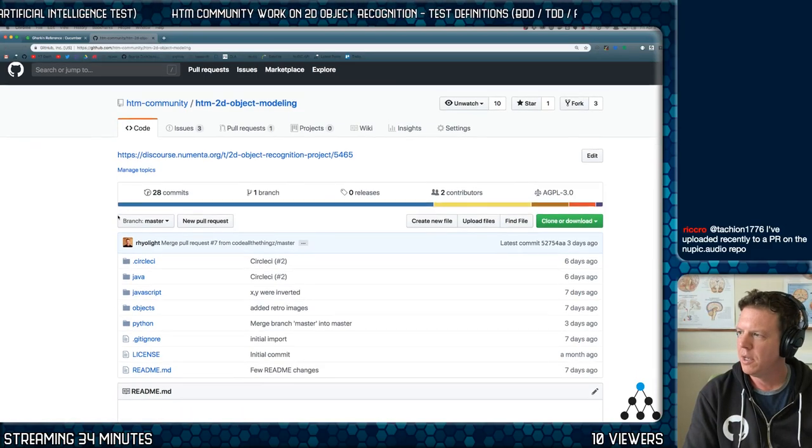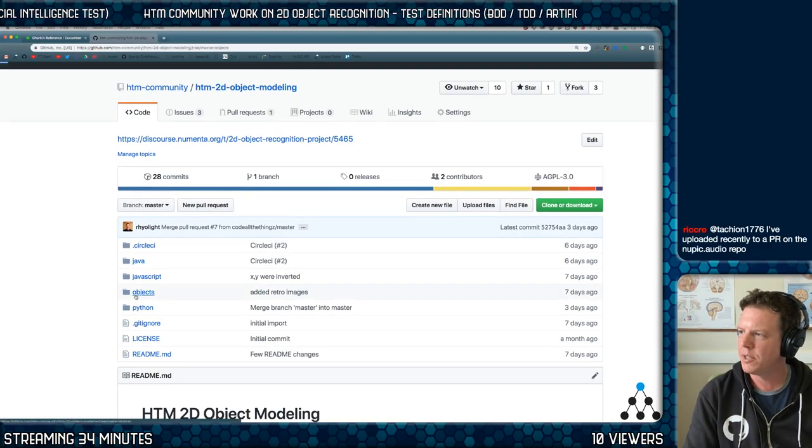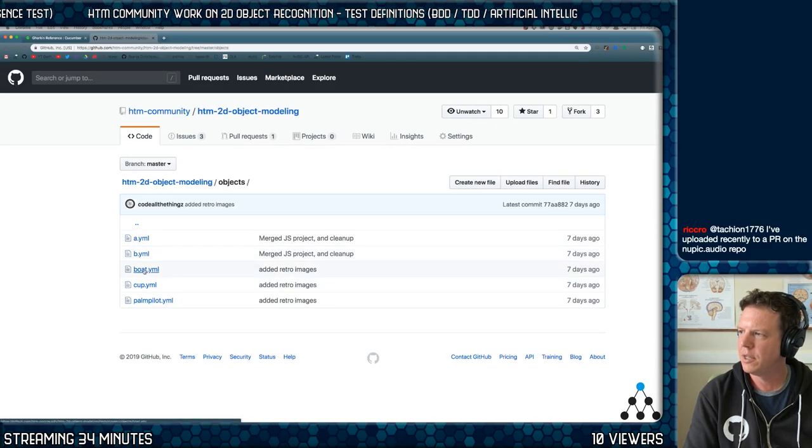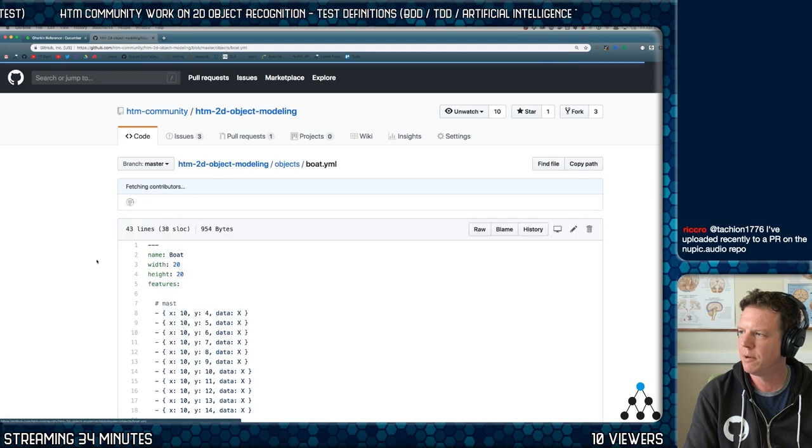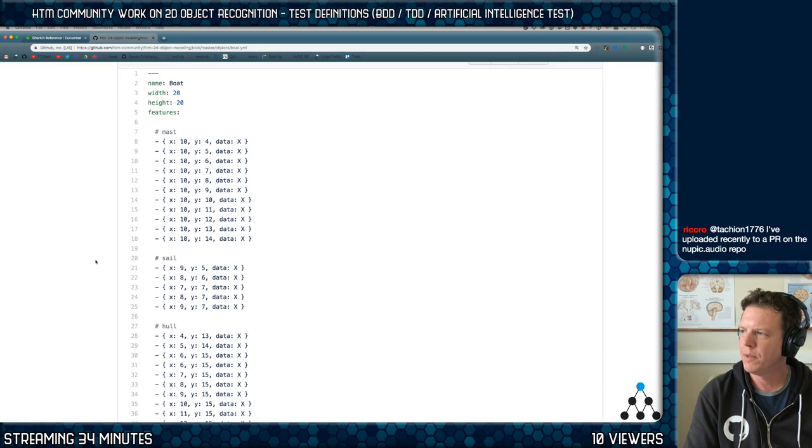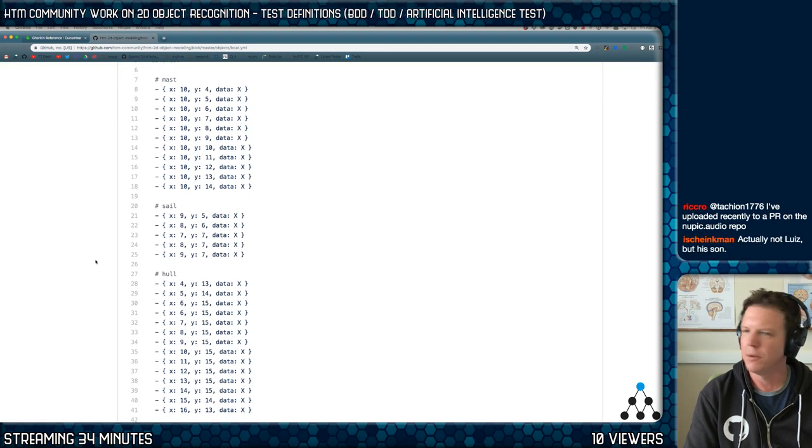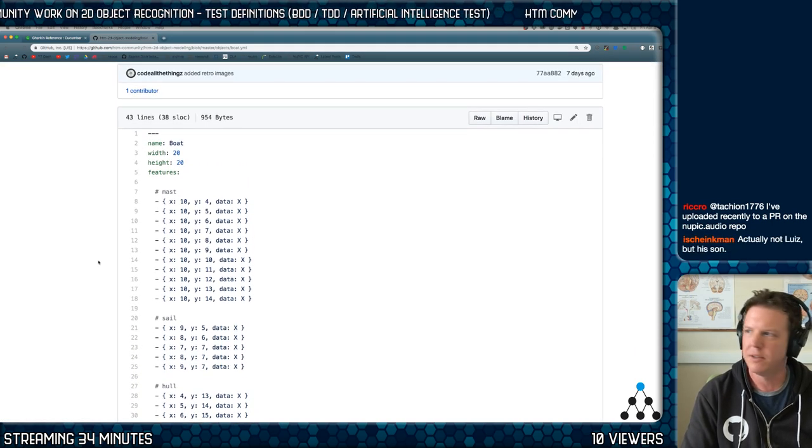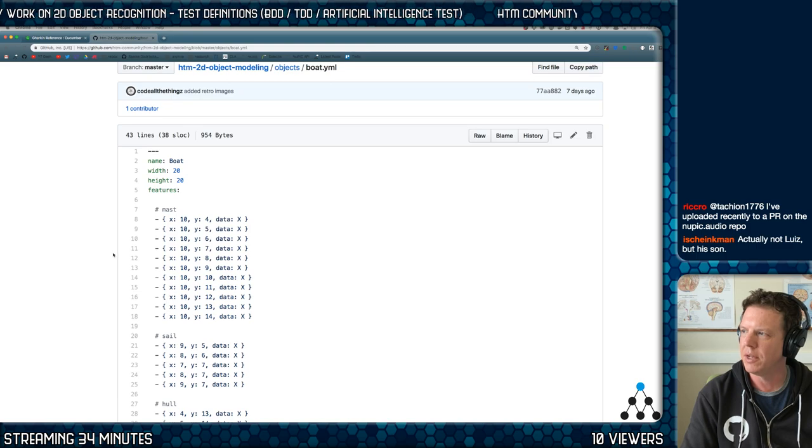All the properties. So the objects look like this. Here's a boat. Will did this. So the objects are defined in this way.